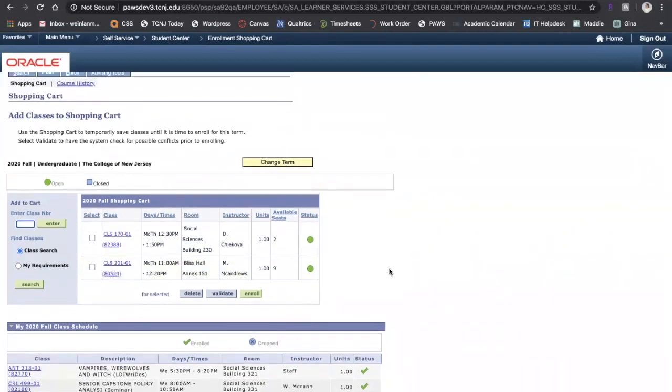The most important thing to remember for shopping carts is that you are not enrolled in the classes that are in your shopping cart. Just like online shopping, these are classes that you've saved that you'd like to enroll in, but you have not enrolled in yet.